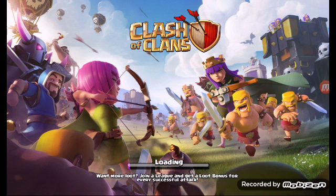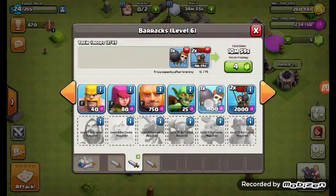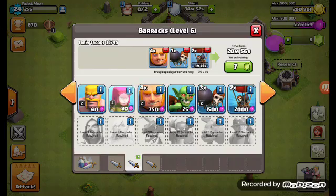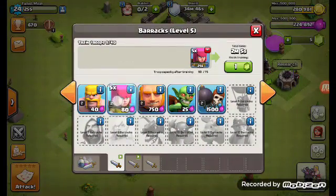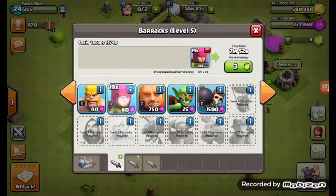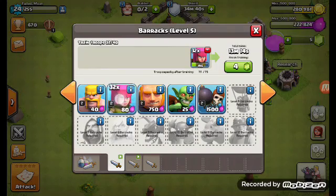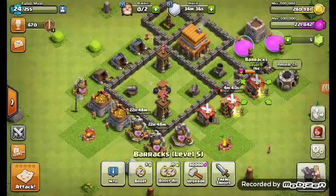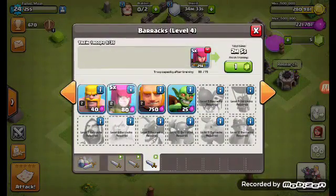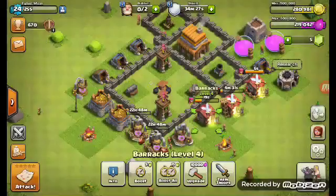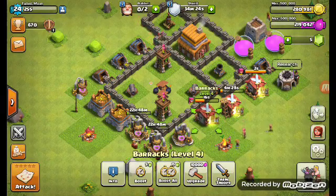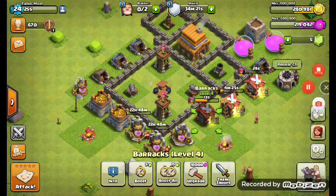And then I play Clash of Clans when I'm waiting. And then I train up some troops. There's some more troops. And then I wait till they're all done, and keep waiting.